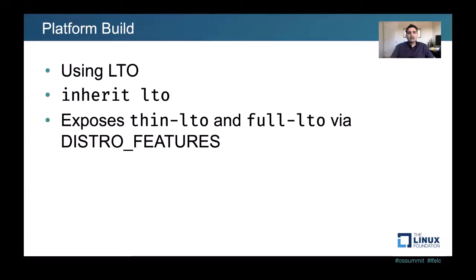There is LTO support available — you can inherit the 'lto' class in recipes. It exposes two options: thin LTO, which is a faster variant, and full LTO, which takes longer and needs more resources but may yield better code with more size reduction. Thin LTO is fast and can give good results. One issue is that enabling LTO along with size optimizations doesn't yet work with Clang — bugs are already open in LLVM Bugzilla to address that.